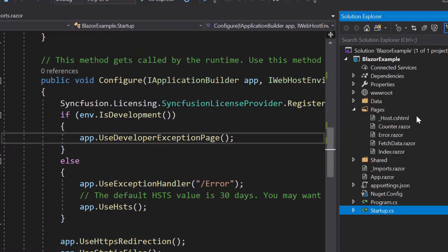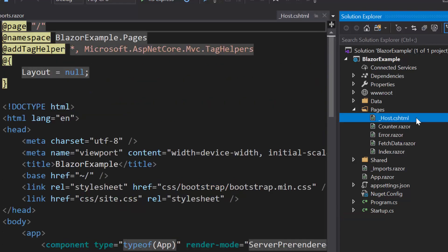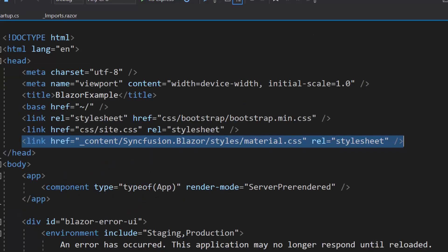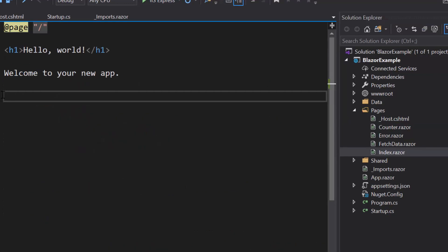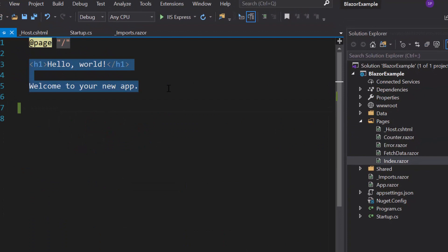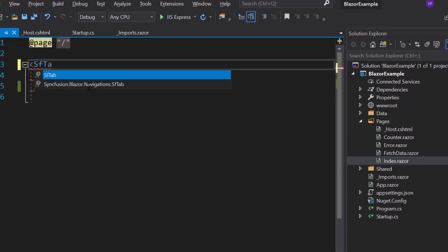The next important thing is I need to define the CSS for the tab control. Therefore, let me navigate to the host.cshtml file under the Pages folder to refer the CSS file from the installed Syncfusion Blazor package. Now everything is configured, so let me start to add the Blazor tab component. For that I need to open the index.razor component, remove the default code, and include the SfTab component.